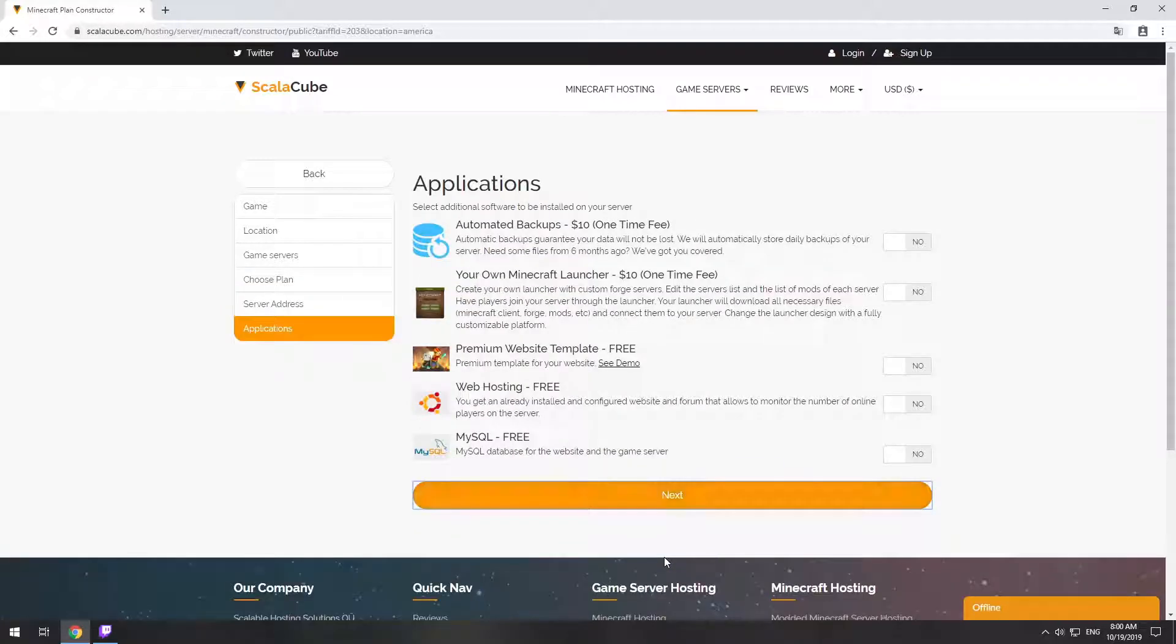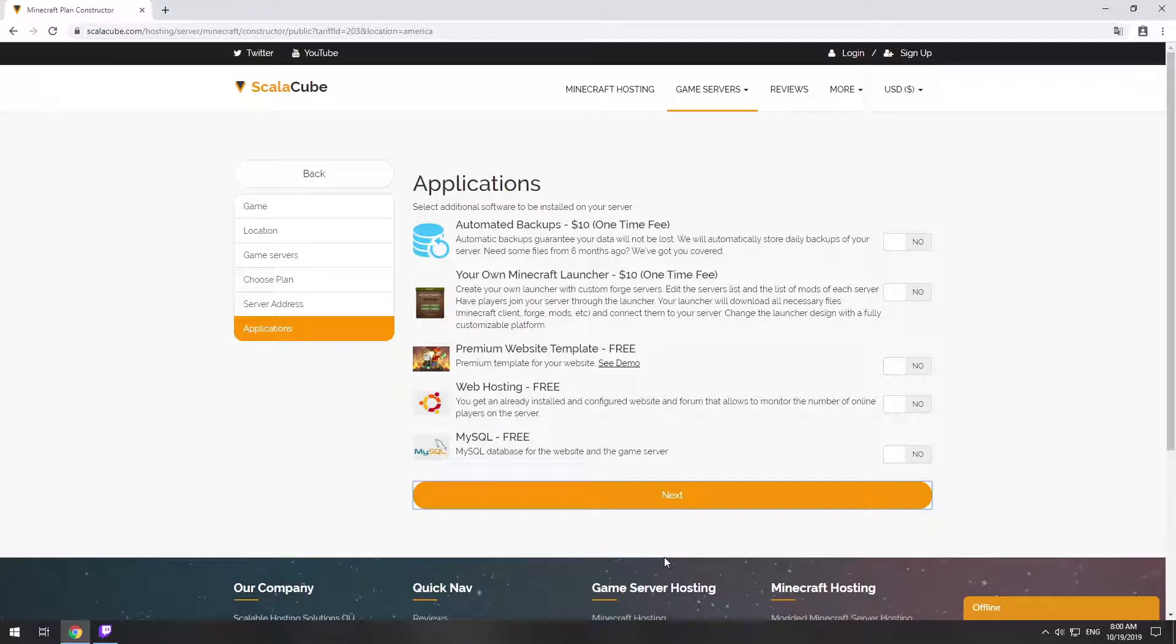Here you can select additional software to be installed on your server. You will be able to install them later too.